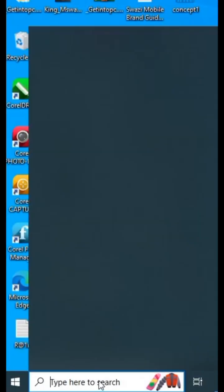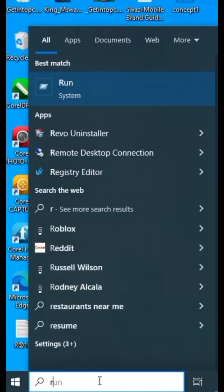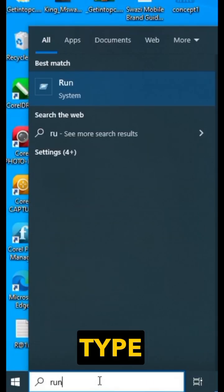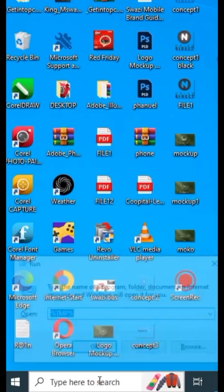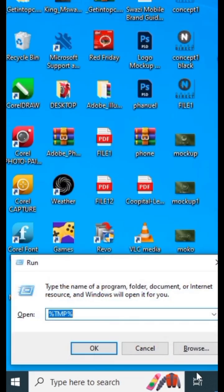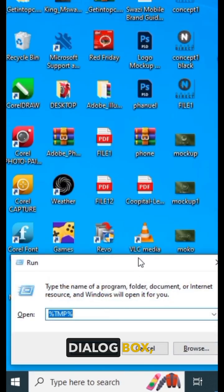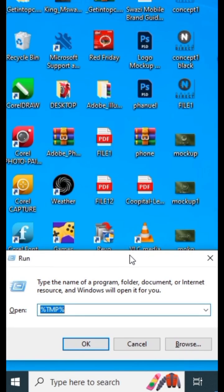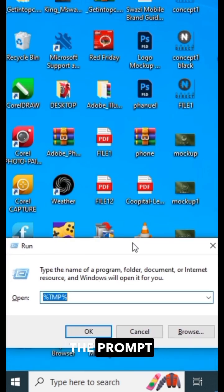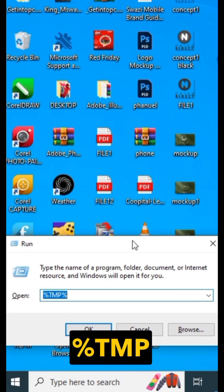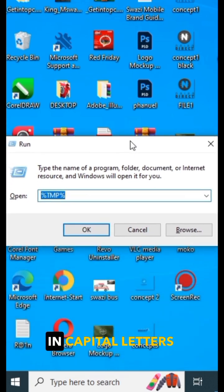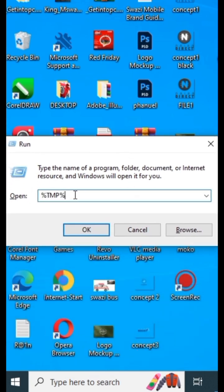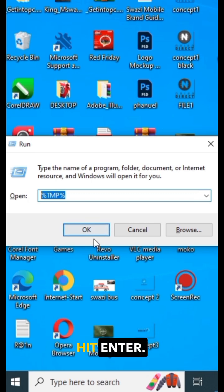So here's the quick fix. Just go to run, type run on your start menu, and after opening the run dialog box, type the prompt %TMP% in capital letters. Hit enter.